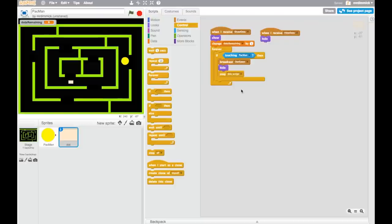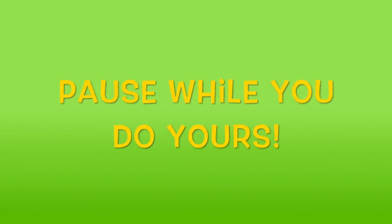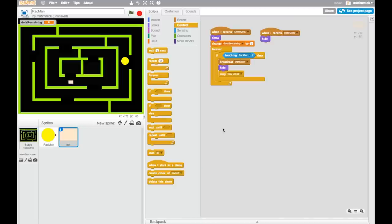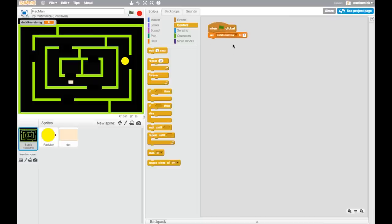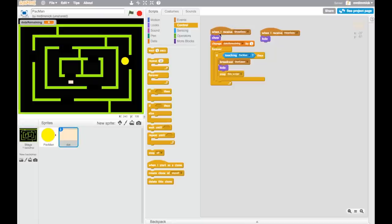Now go to the stage to write the code that receives the 'dot eaten' message. It will change the score and dots remaining, and check whether the game is over. The stage's script currently just sets dots remaining to zero. We need to add a score variable — go to data, make a variable called 'score', and set score to zero. Then we want to broadcast 'show dots', so go to events, broadcast, and choose 'show dots' from the menu.